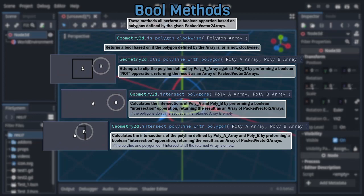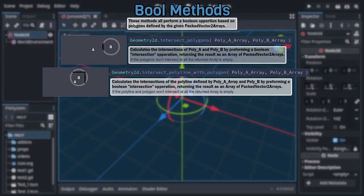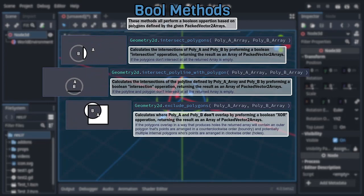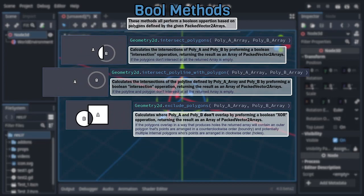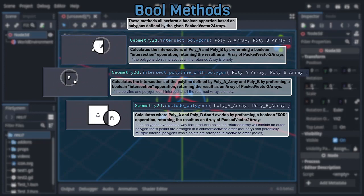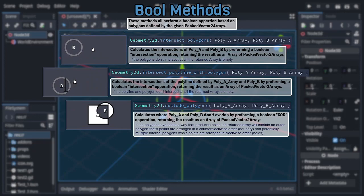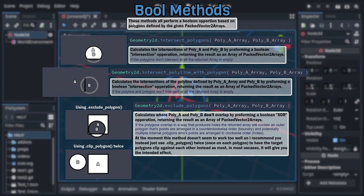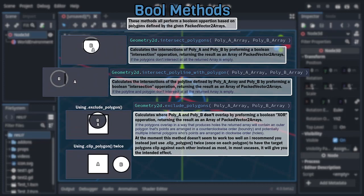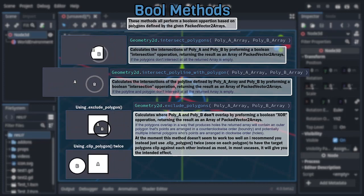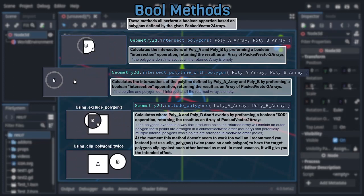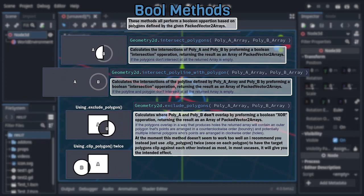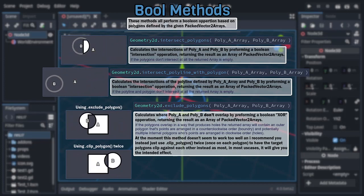And with that, we're at the last method of this category, and second to last method within Geometry2D itself, exclude polygons, which is meant to return an array of packed vector2 arrays that represent only the places the given polygons don't overlap. But there's a bit of a problem, as it seems to be fairly broken, as it will often return invalid polygons. That said though, you can work around this by simply calling the regular clip polygons on each shape and having them clip against each other.